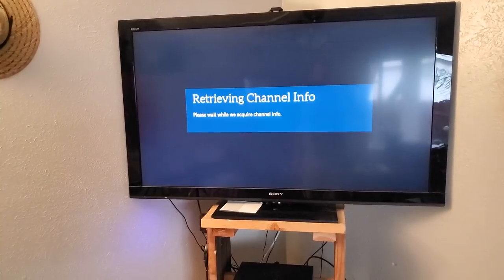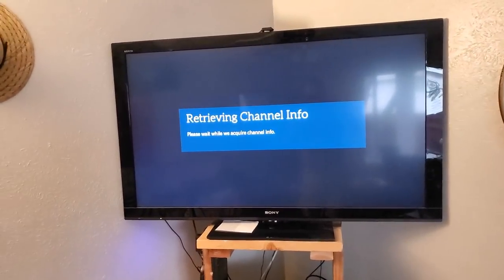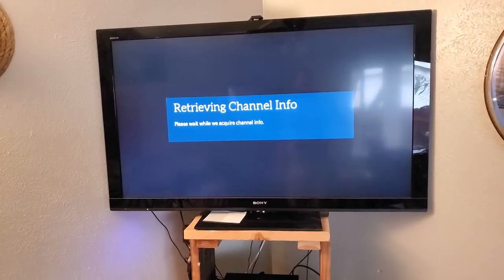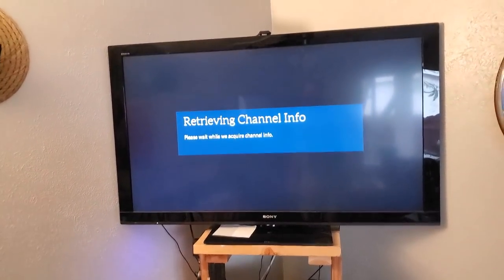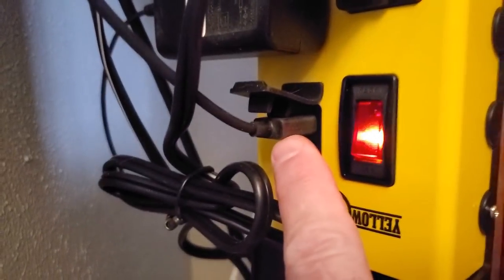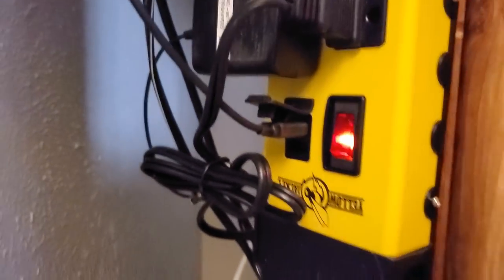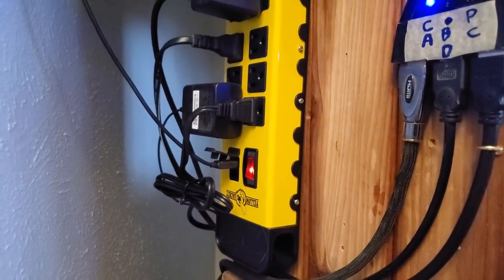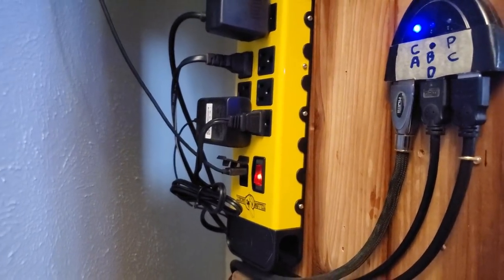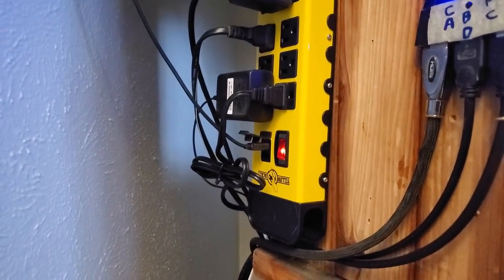The DVD player works, the computer works, and the Amazon Fire Stick works. And it's going to be a lot easier now to interrupt power to the Fire Stick, because all I've got to do is run over here and pull that plug right there — a lot easier than having to pull the whole thing away from the wall and hope I don't tip it over just to get behind the system.